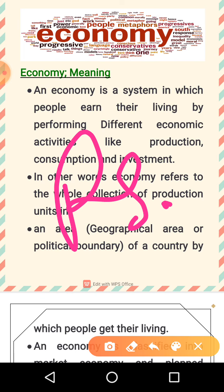We need money and we depend on livelihoods, and livelihoods depend on our employment. All the processes done to earn money come under your livelihood and your employment.